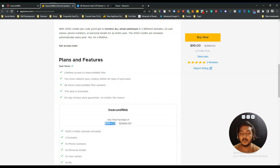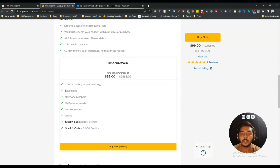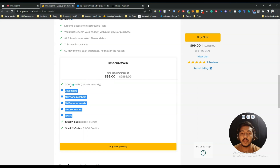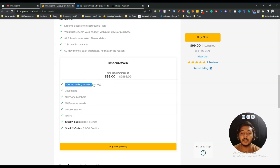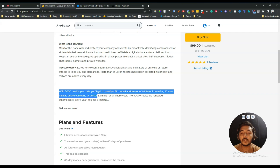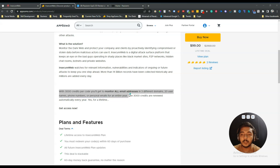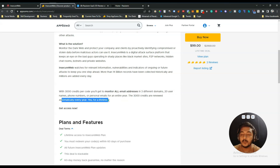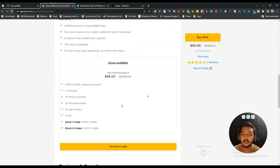Looking at the features you will get: 3 domains, 10 phone numbers, 10 personal emails, 10 usernames, and 10 IPs — these are the things you can track in one code. You will also get 3,000 credits which reload annually. With 3,000 credits per code you can monitor all email addresses in three different domains, 20 usernames, phone numbers, or personal emails for an entire year. The 3,000 credits are renewed automatically every year for a lifetime. You can stack one or two codes.